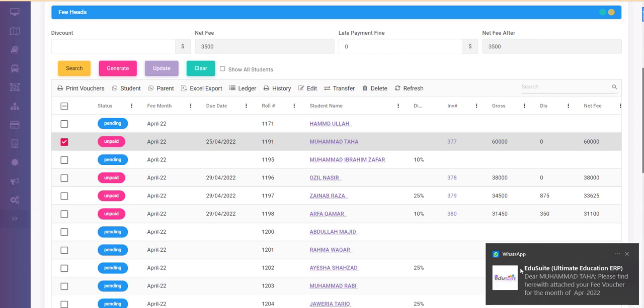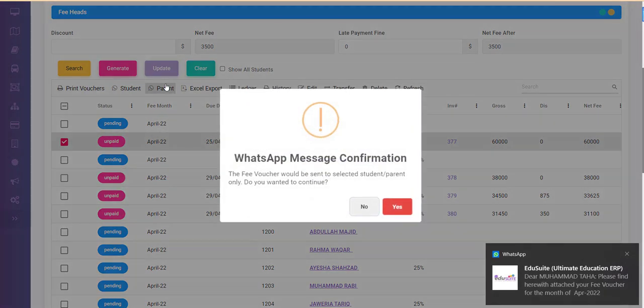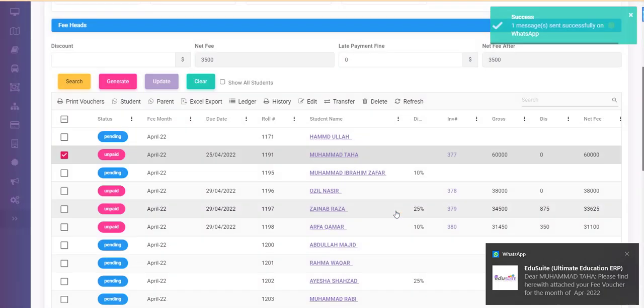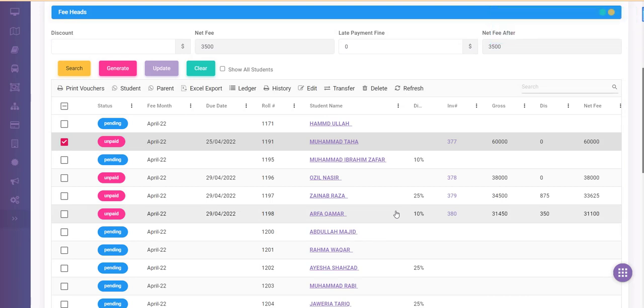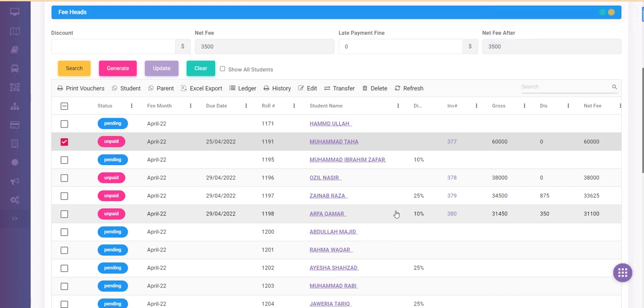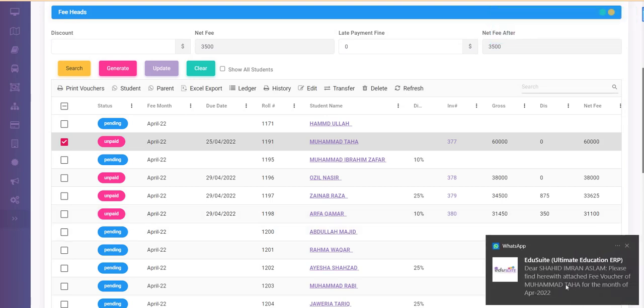Muhammad Taha is showing up. And if I send the voucher to the parent, click yes. Now the voucher would be sent to the parent. Since both numbers are configured on my number, look at this the message has been changed. Dear Shahid Imran, please find here with attached voucher of your Muhammad Taha for the month of April. And it would contain a complete fee voucher that you will see here.